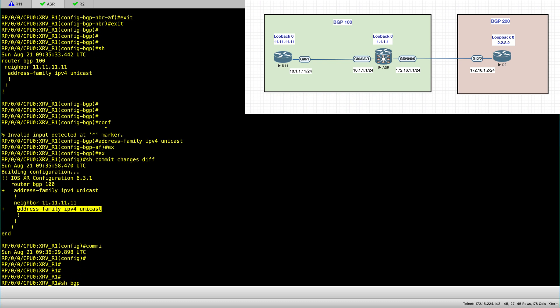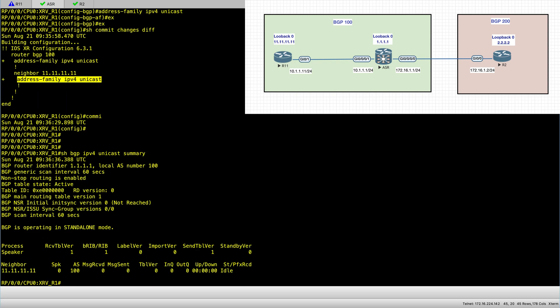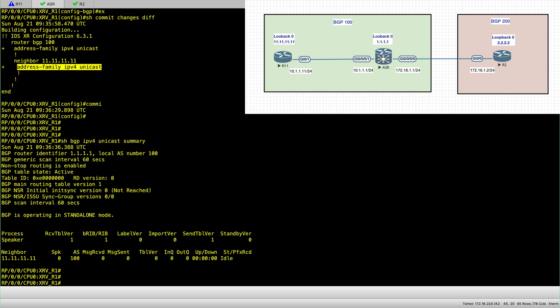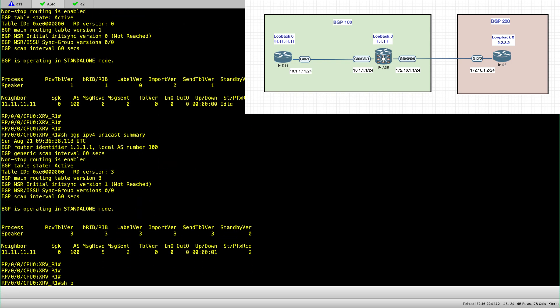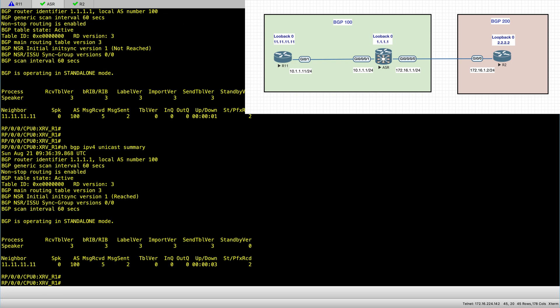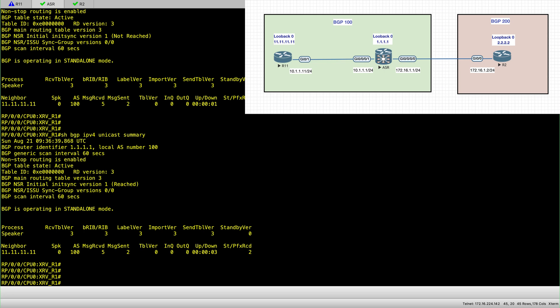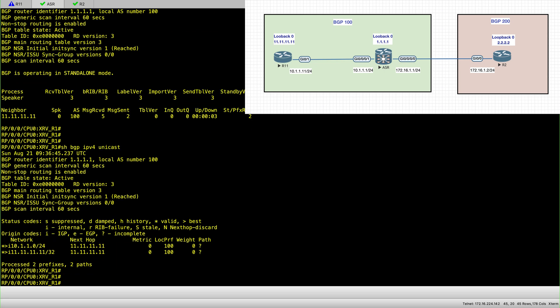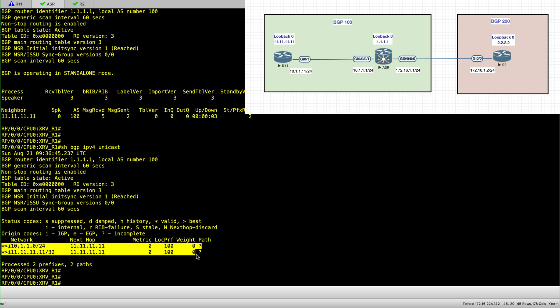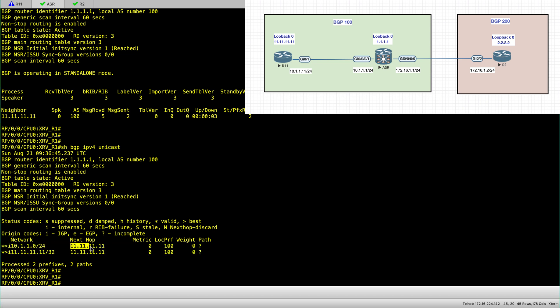Show BGP IPv4 unicast summary. And now we have a session established and we are receiving prefixes. Let's just check that. So we got the prefixes that are coming in from router 11.